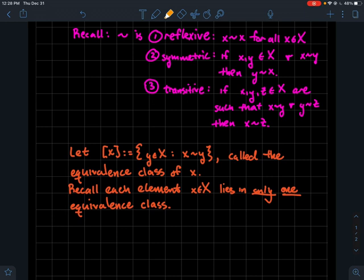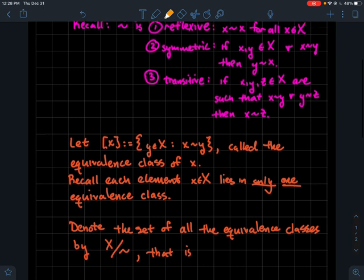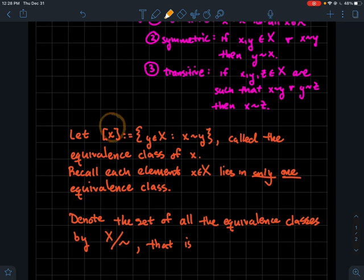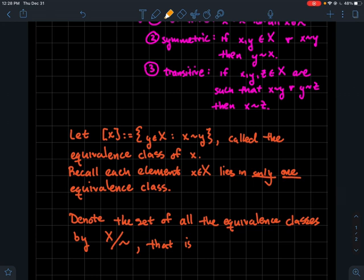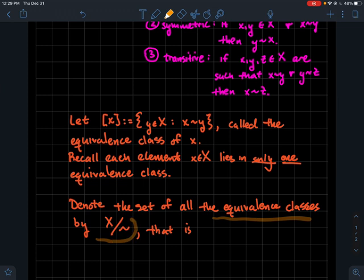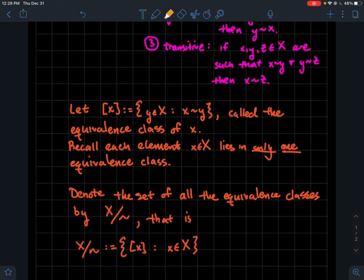Each element lies in only one equivalence class, which means the equivalence classes partition your set — they divide the set into subsets with no overlap that union together to give you back the whole set. The set of all equivalence classes is usually denoted X̄/~ and is read as 'X mod tilde.' So X mod tilde is the set of all equivalence classes taken with respect to this equivalence relation.